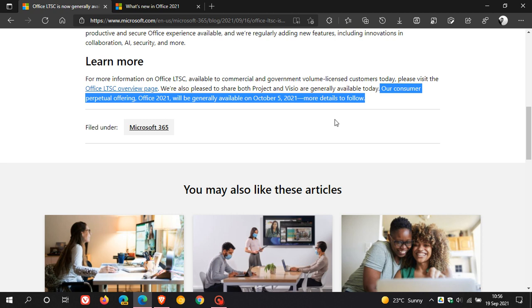As yet, Microsoft hasn't given any pricing details of Microsoft Office 2021. But because the release of Office 2021 is around the corner and happening shortly, I'm sure that we will get those details soon.